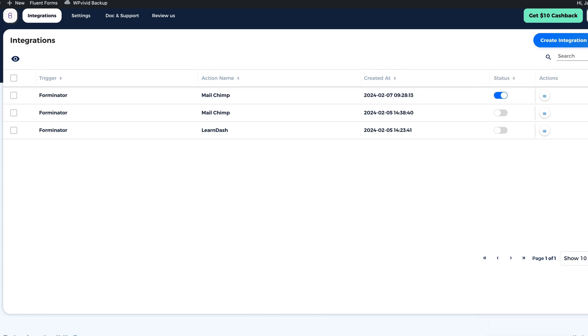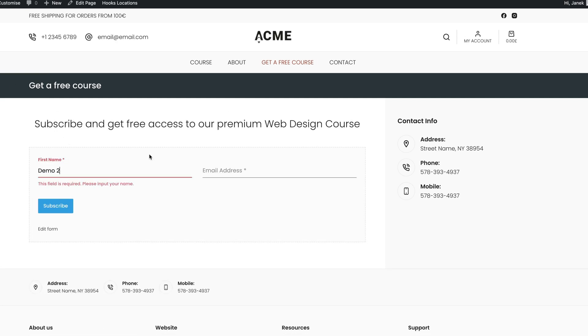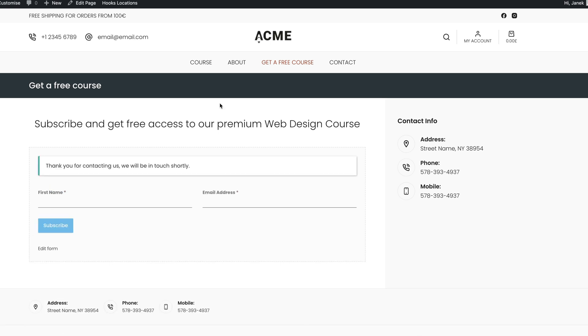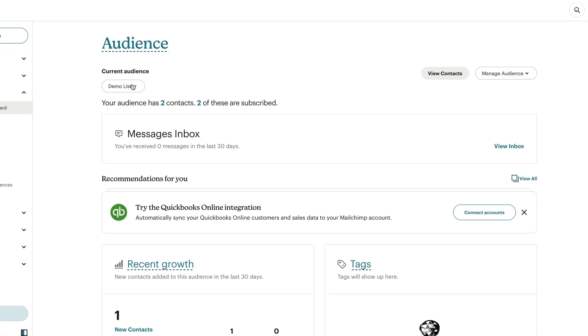Now I'm going to test it and see whether it works. I'm going to refresh my page. I'm going to add my name. Demo 2. Let's add the email. Subscribe.